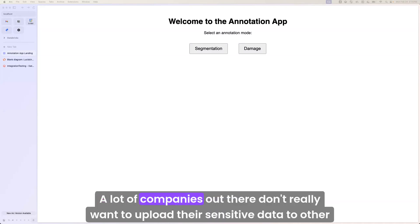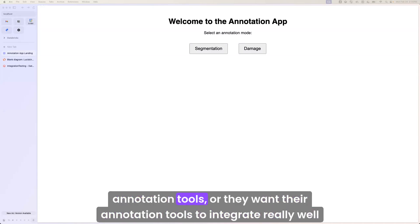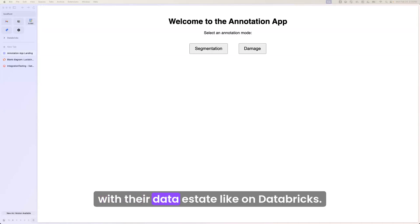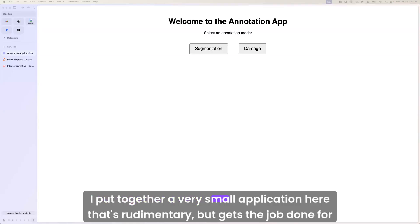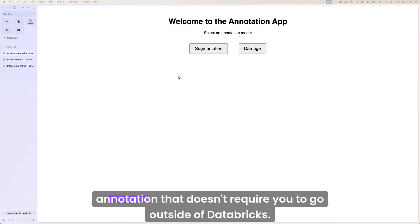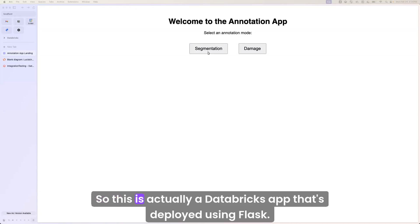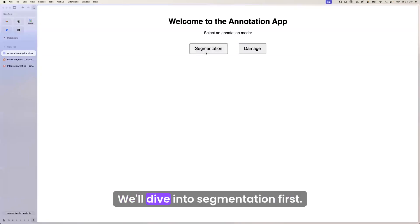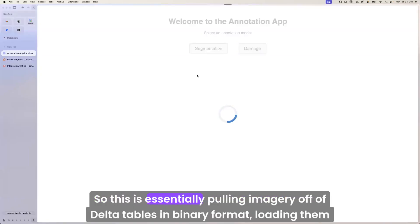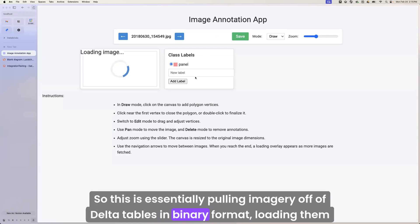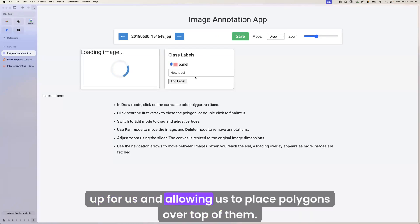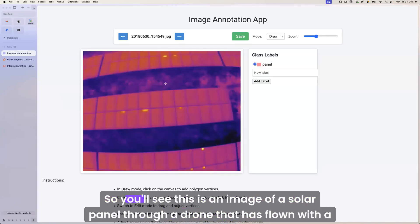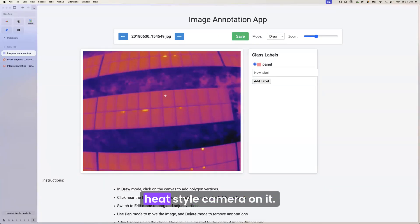A lot of companies out there don't really want to upload their sensitive data to other annotation tools or they want their annotation tools to integrate really well with their data estate, like on Databricks. I put together a very small application here that's rudimentary, but gets the job done for annotation that doesn't require you to go outside of Databricks. So this is actually a Databricks app that's deployed using Flask. There's two different modes. There's segmentation and damage. We'll dive into segmentation first. So this is essentially pulling imagery off of delta tables in binary format, loading them up for us and allowing us to place polygons over top of them. So you'll see this is an image of a solar panel through a drone that has flown with a heat-style camera on it.